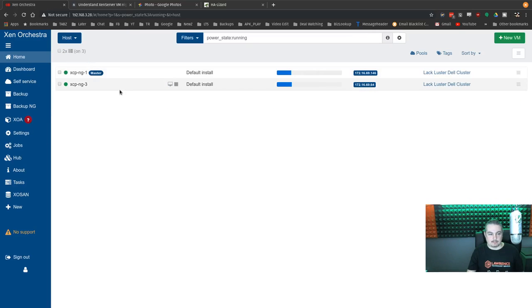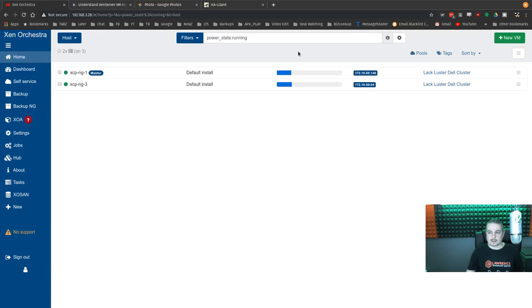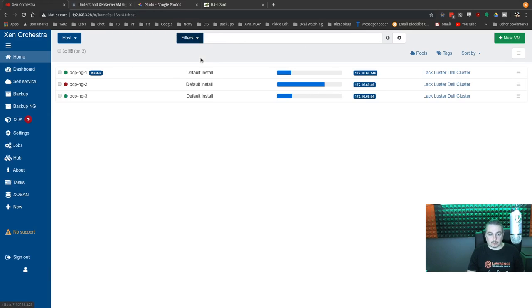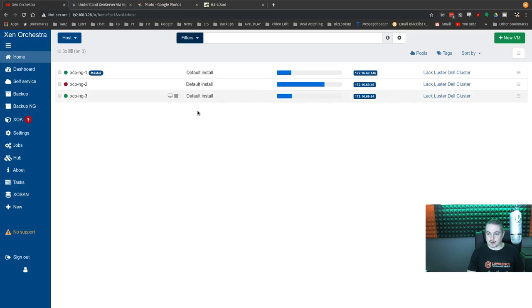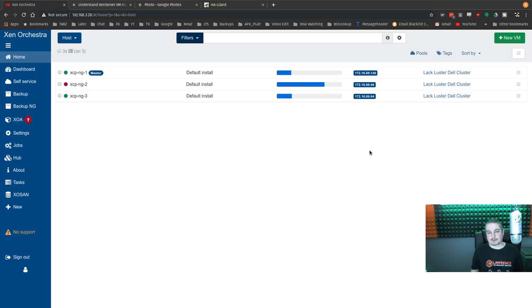And that one's missing from the list now because it's down. And we can see it just says red right here. And I could try to restart it. But obviously it's, I have it physically unplugged.